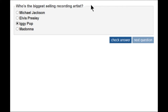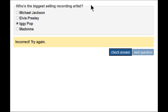I've decided that Iggy Pop is the biggest selling artist, so I'll just go to check answer. You can see the message 'incorrect, try again' appear, and it's also been announced in the screen reader because it's a live region using the attribute aria-live equals polite.